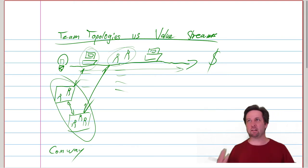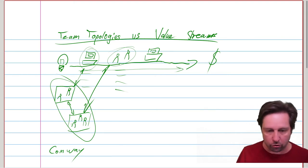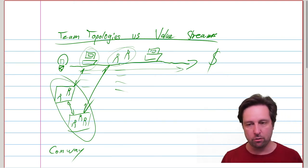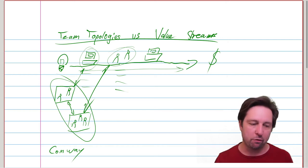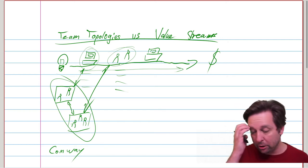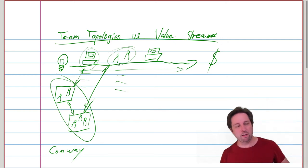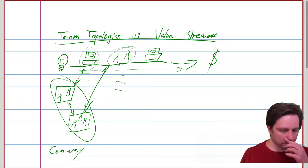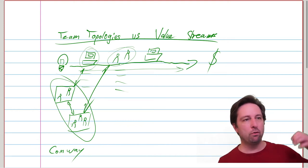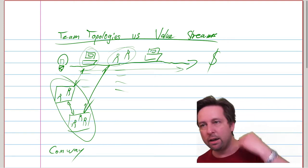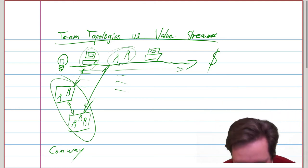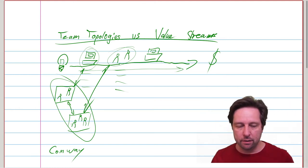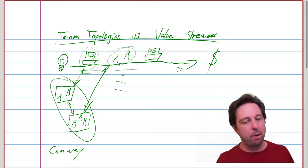In fact, technical things, automation, what have you, might be part of a value stream. So it's very much not on the team level. It's really this mental model of how do I go from an idea to a value. And so there is no contradiction in the end. Both are useful tools depending on your perspective.